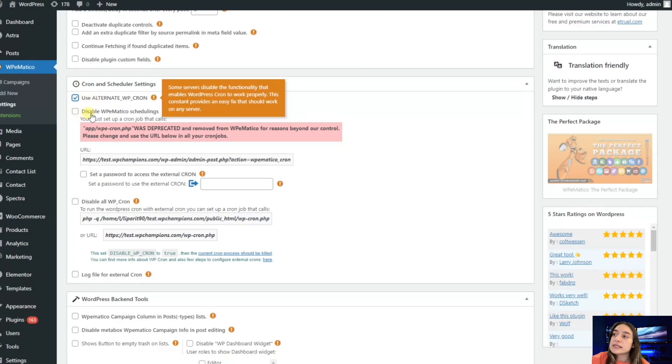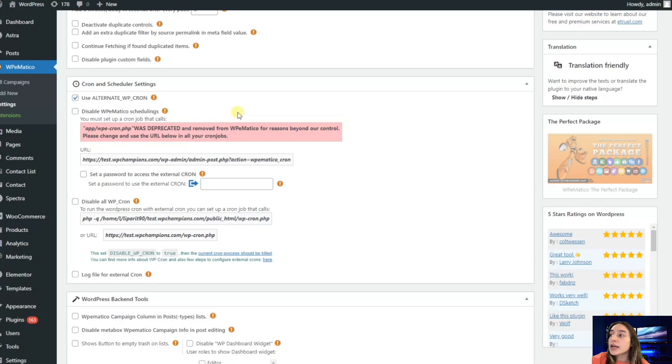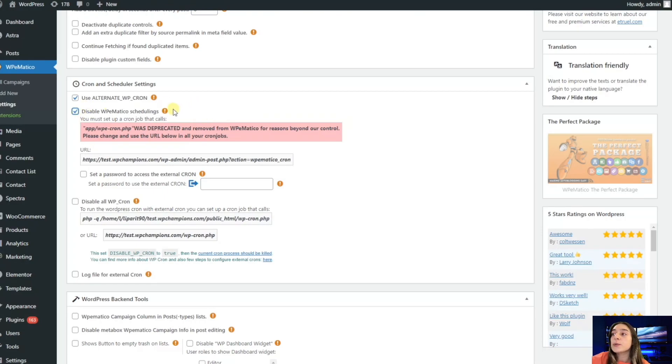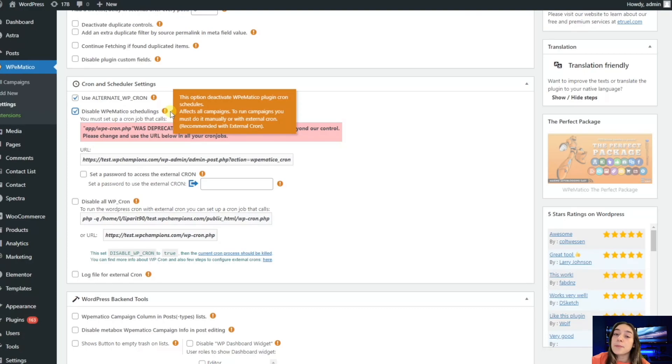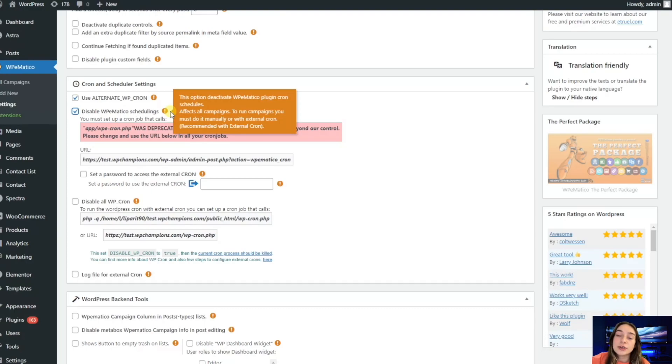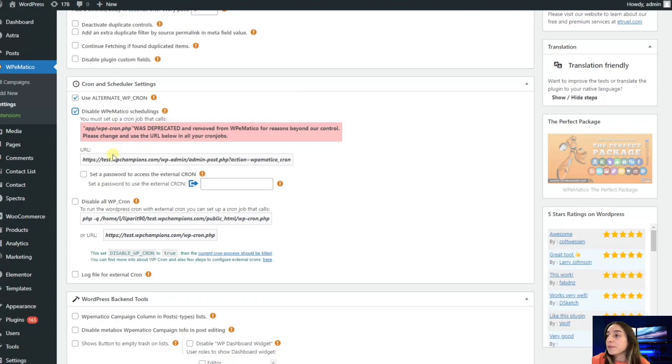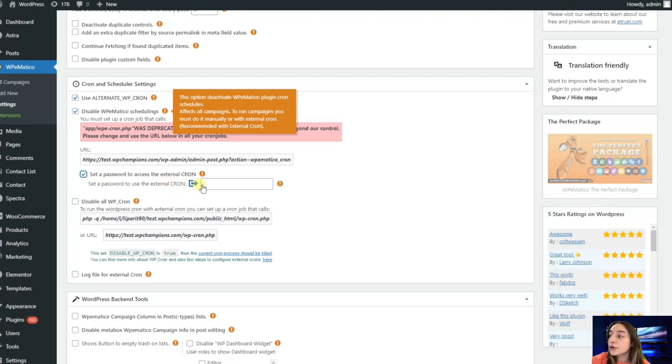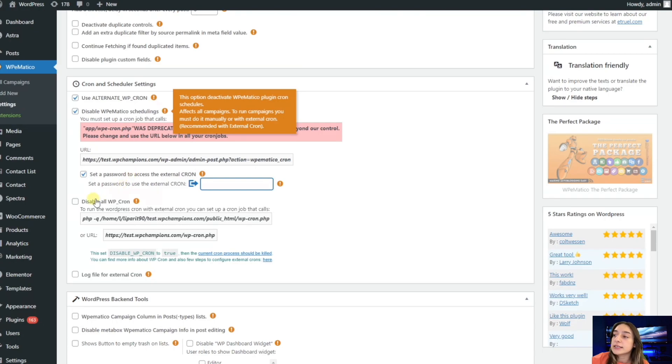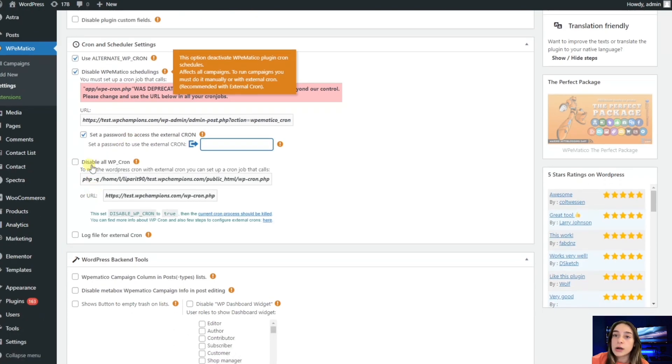Then you have disable WPMatico scheduling. If you disable this, note that you will either need to do all your campaign scheduling manually or use the external cron. Here you can also set password to access your external cron by writing the code, and you need to use this URL for manually scheduling your campaigns.